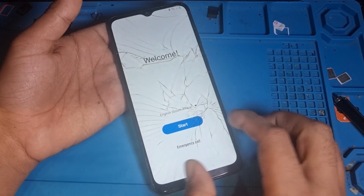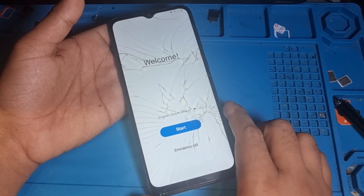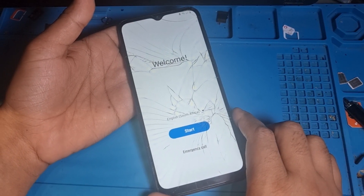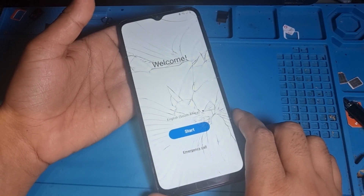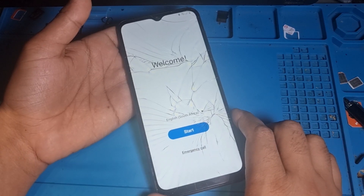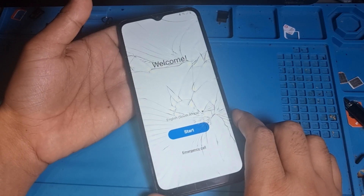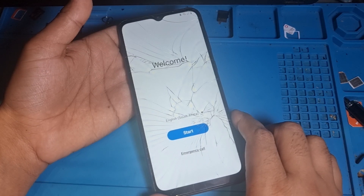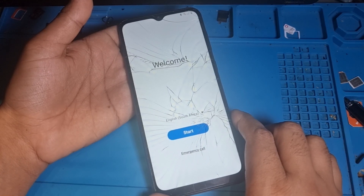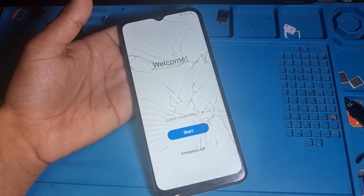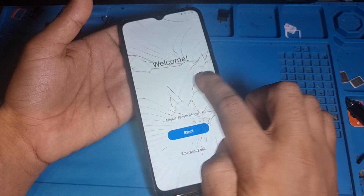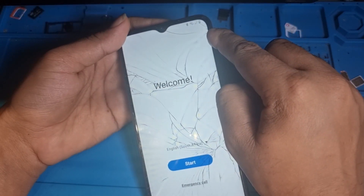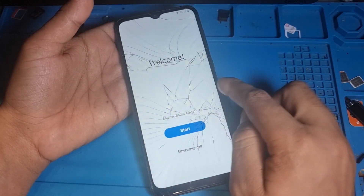Hi guys, how are you today? I have this phone, it's an A03 Core, and I'm going to show you how to remove FRP and log into a Gmail account. It's removed easily - just watch the complete video and don't forget to hit the subscribe button. Let's start the video. You just need to put in Wi-Fi first - I already connected it.